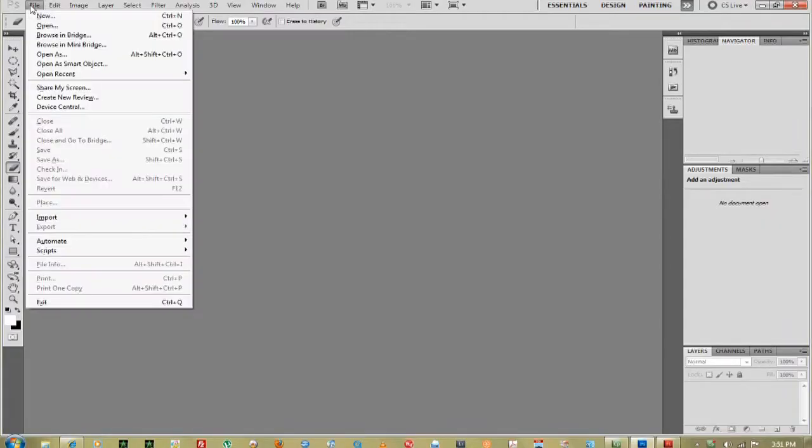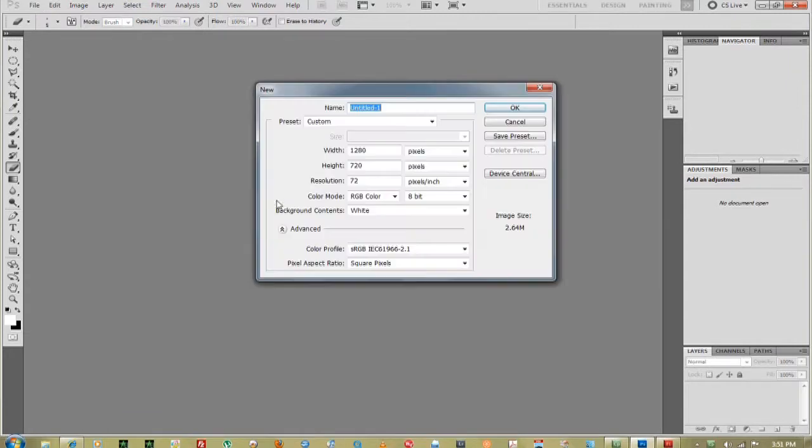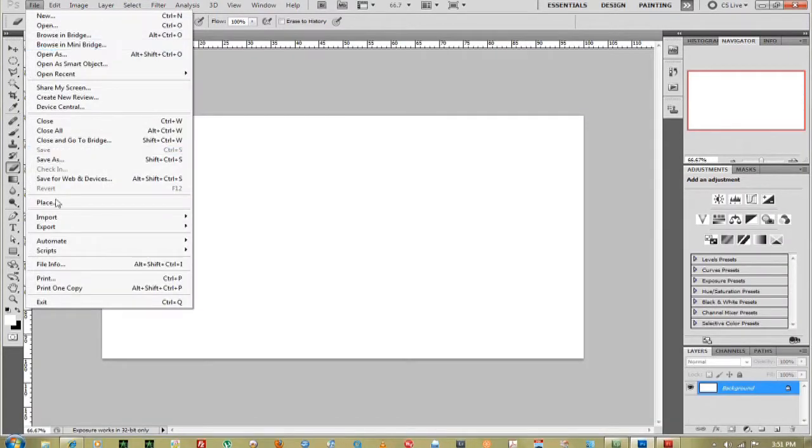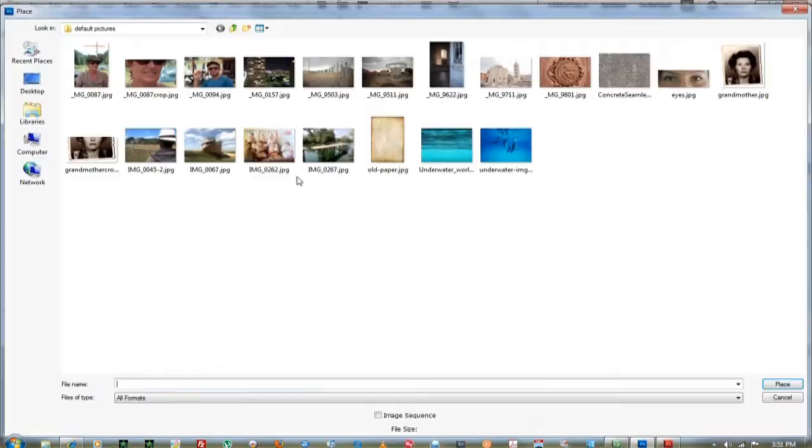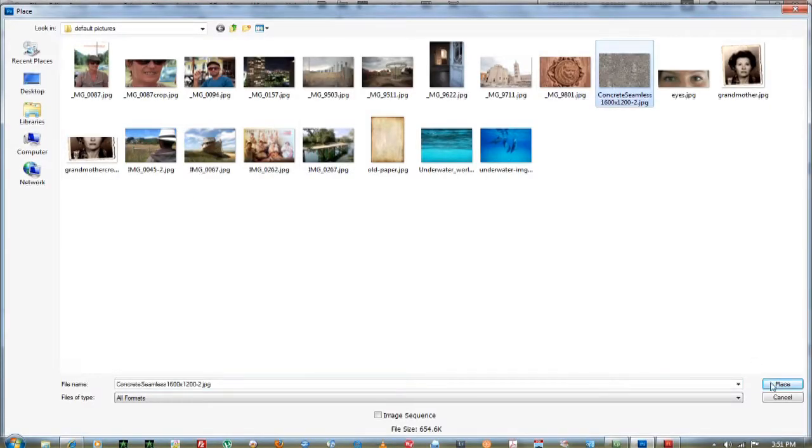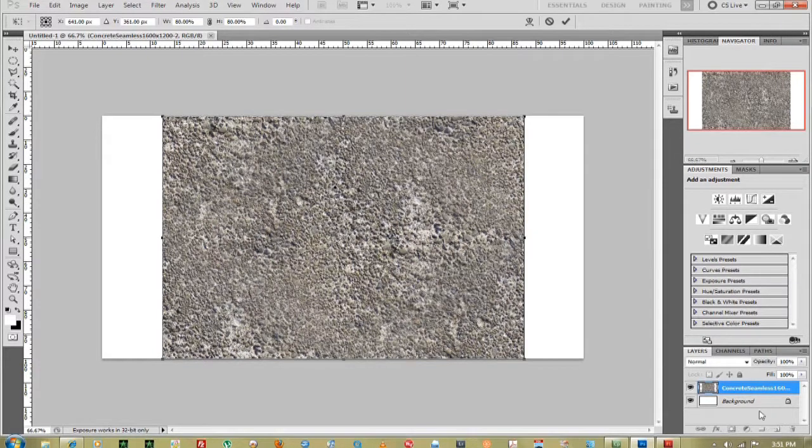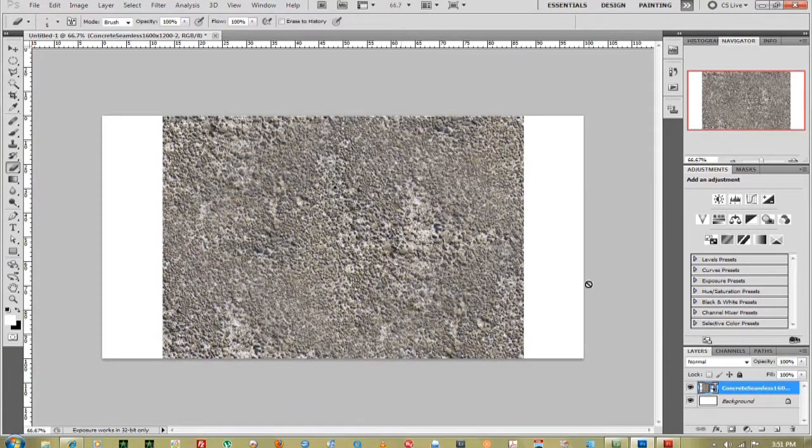First thing we're going to do is go to File, Create New, and I'm going to import an image of concrete. Just place that in there, press Enter.